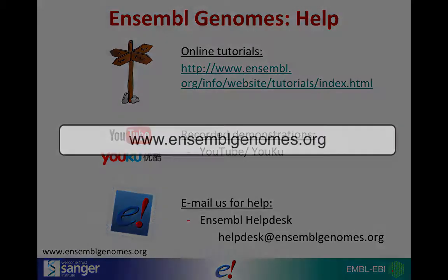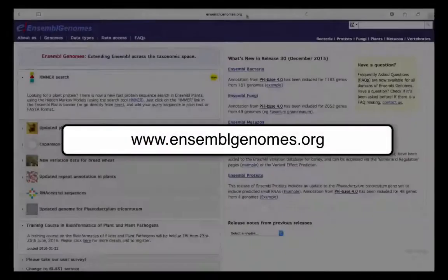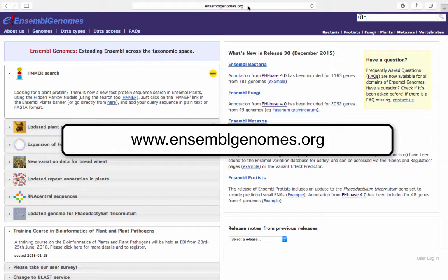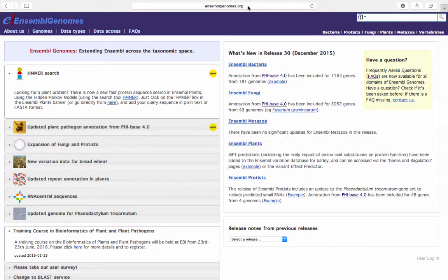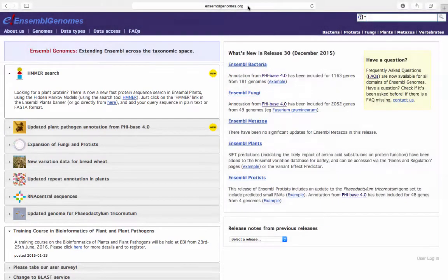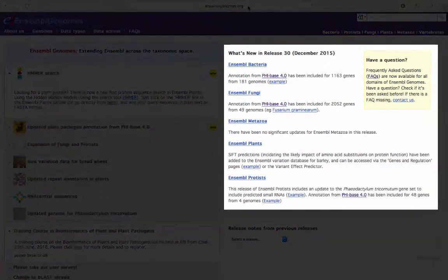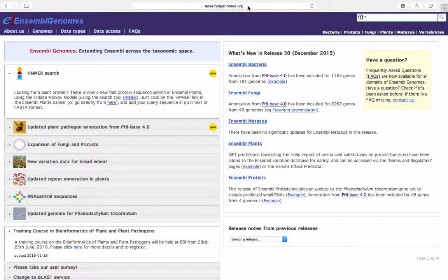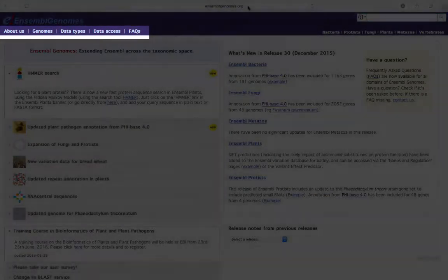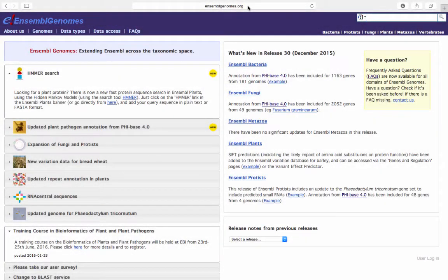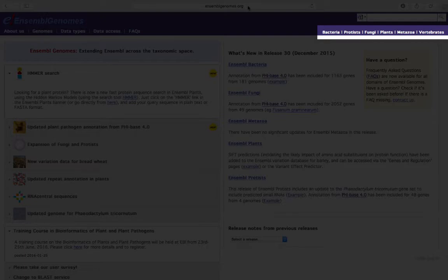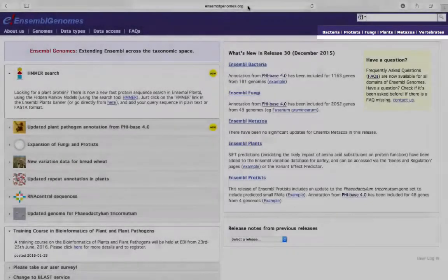We will now browse Ensembl genomes. Go to the main page at www.ensemblgenomes.org. Here you can find information, news and help about Ensembl genomes, as well as links to the taxa-specific pages for bacteria, protists, fungi, plants and metazoa, as well as the main Ensembl page under Vertebrates.